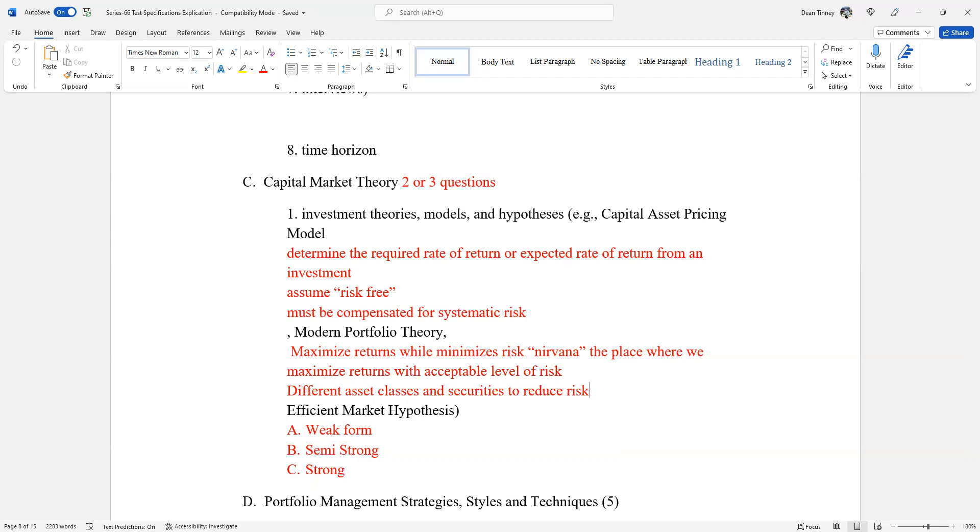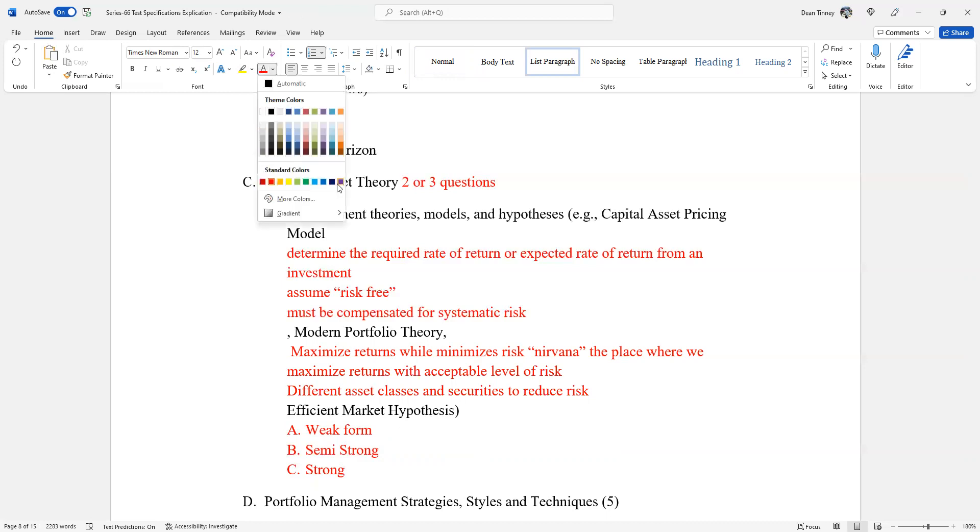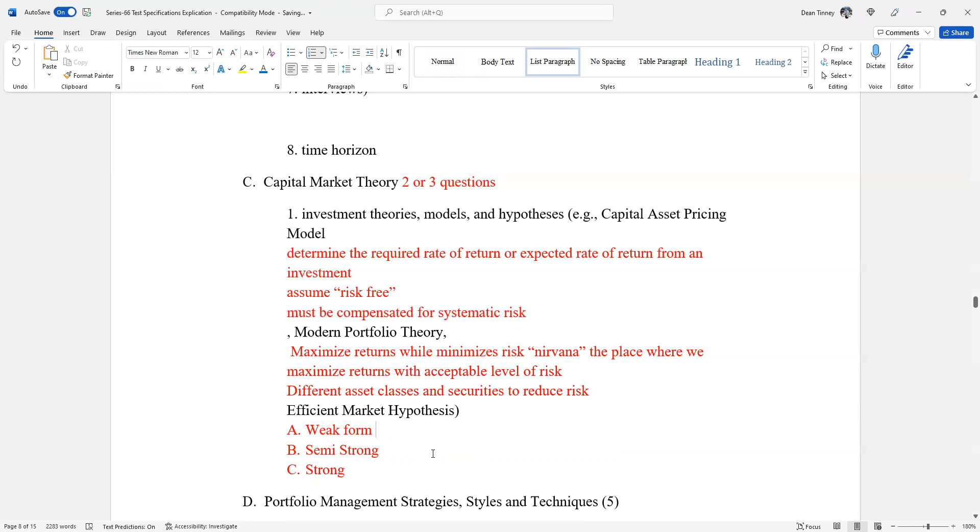All right. So then we said of the two or three questions, one of them is certainly going to be efficient market hypothesis. Let me get a different color for this. Two or three questions here on capital market theory. Please make sure you realize I just told you it's very high probability that you're going to get at least one, if not two. If it's two, you're done with this section. If it's three, one remainder of it anyways.